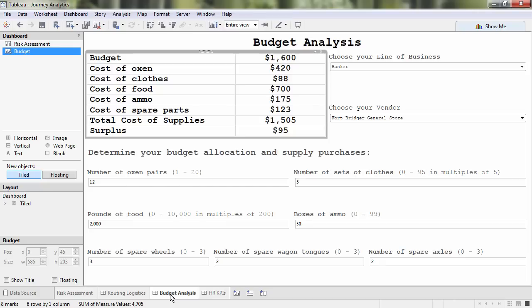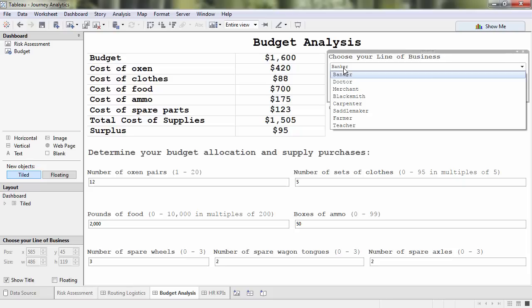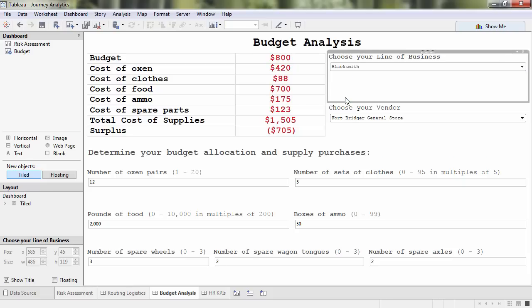Now that we've chosen our route, it's time to circle the wagons and look at our budget. In this example, our executive sponsor is the blacksmith department. Next, we need to choose our vendor.